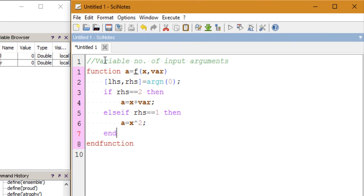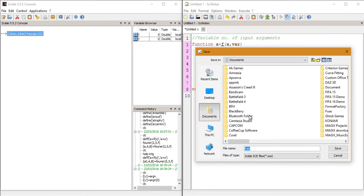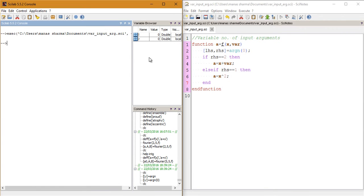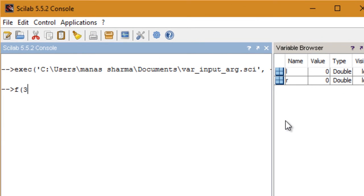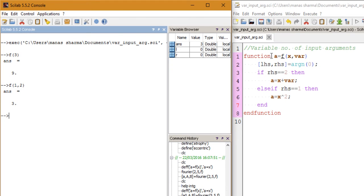Let's execute this function now. Click on the save and execute button and it will prompt me to save my program — I'll save it as 'variable input arguments'. Now if I call this function and pass only one argument, I get the square. If I call this function with two arguments, I get the sum, which is what I defined the function to do.